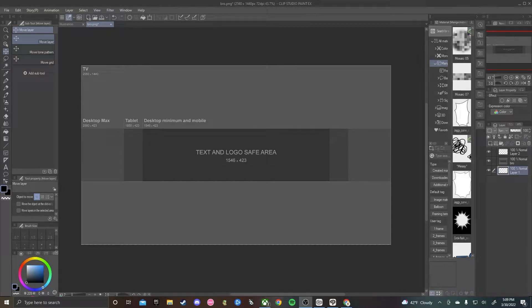Hey, what's up guys? This is Brantz back on the YouTube channel for Smoky Valley Vision Tech, and I'm going to be showing you guys how to draw a banner for your YouTube channel. So yeah, let's get right into that.